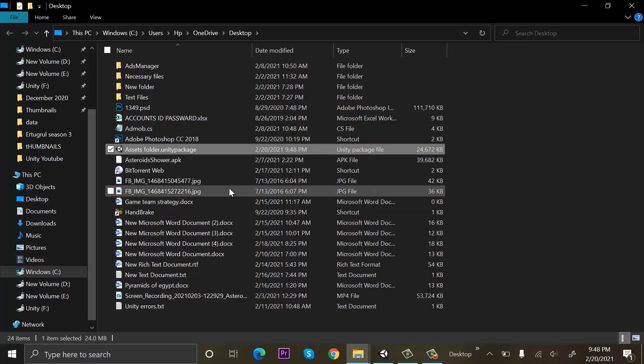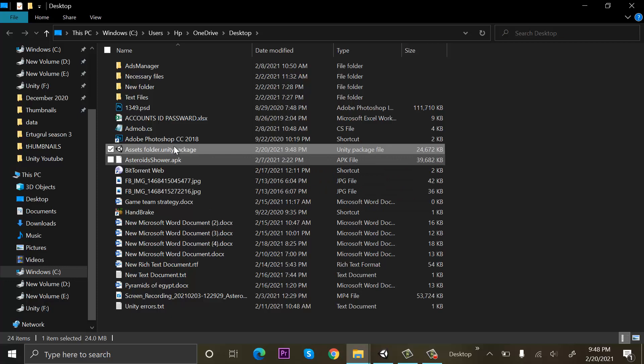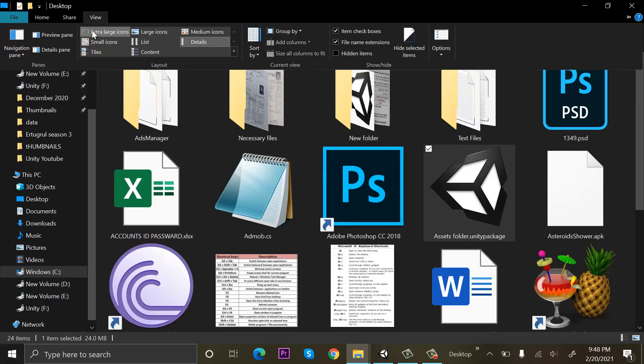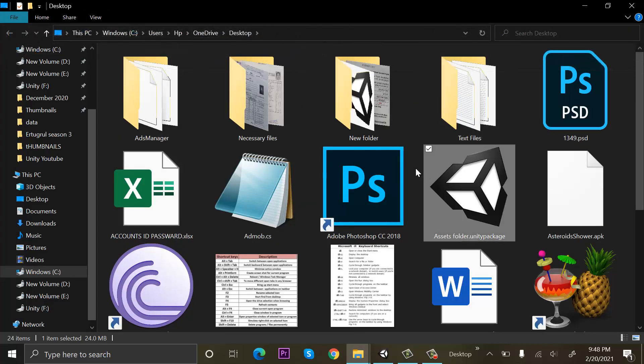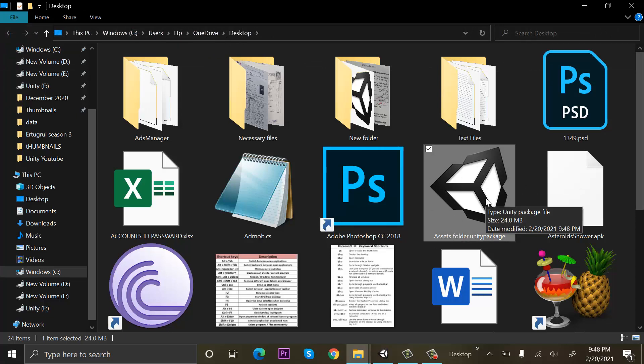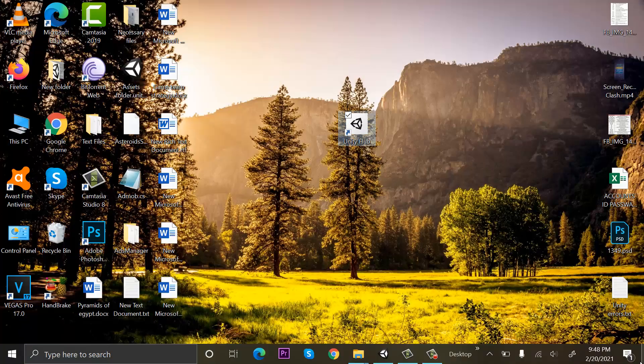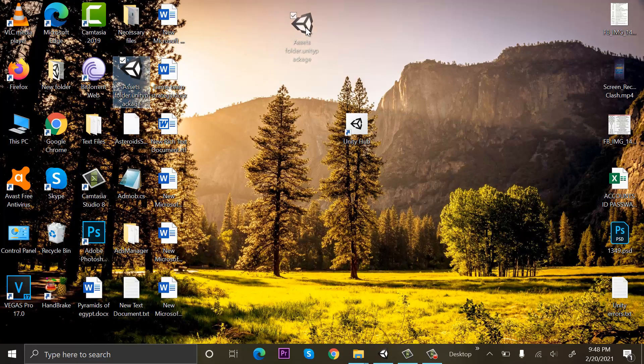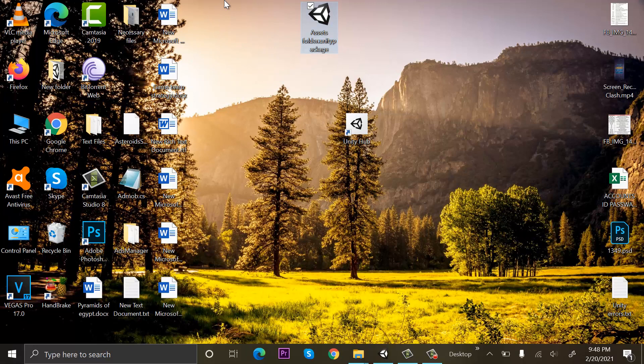Our assets folder is exported as a package. Let me view it properly. This is how our package will look like when it's exported outside of Unity. Let me see it on desktop, and here we can find it. Here is our assets folder.